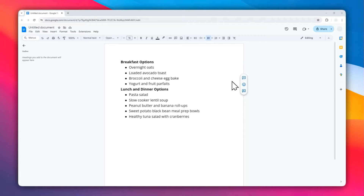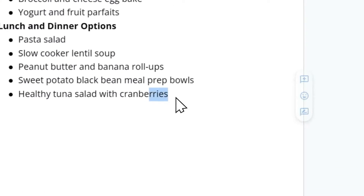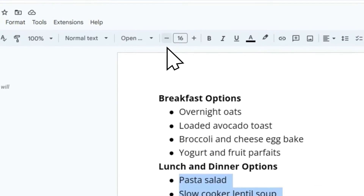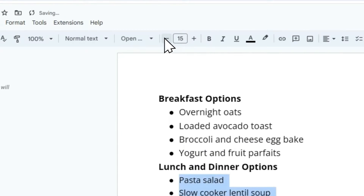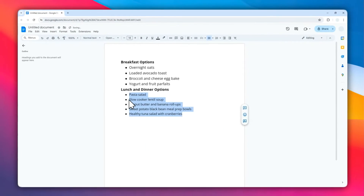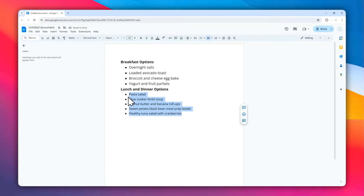In this video, I'm going to show you how you can make the bullet points in your document bigger or smaller depending on what you like. Normally, if you want to resize the bullet point, you must resize the font text as well. For example, if I select this text and reduce it to maybe 14 pixels, the bullet point will resize accordingly.